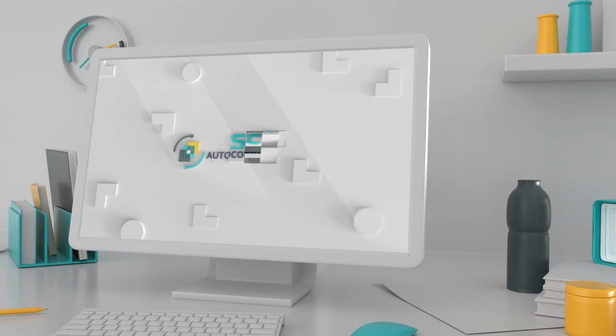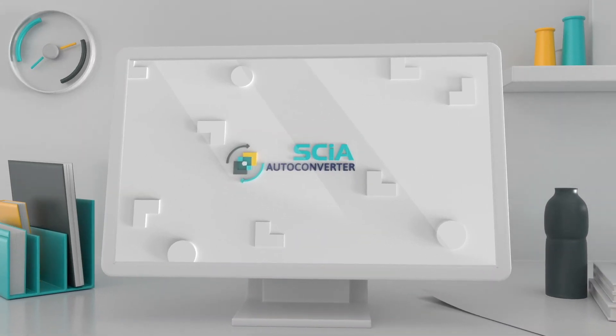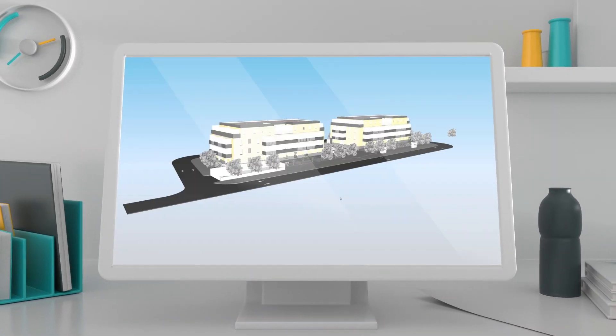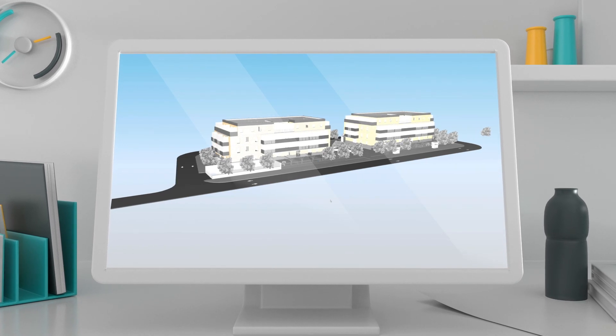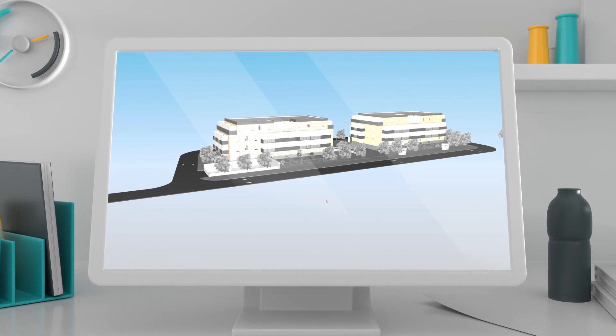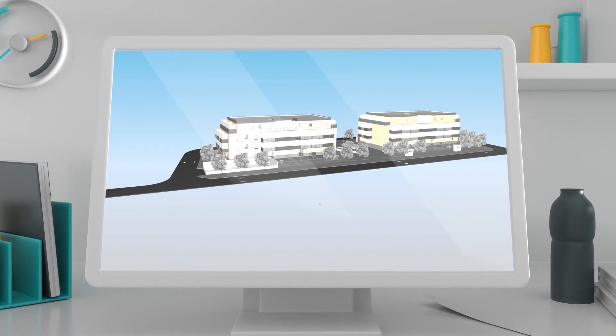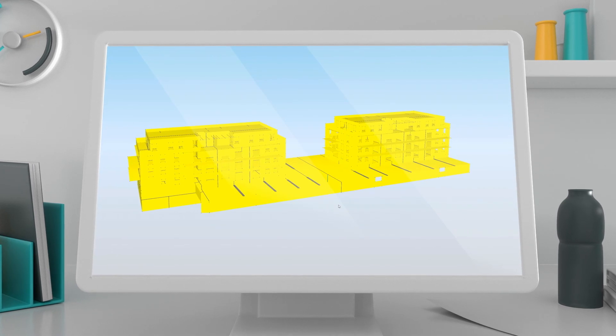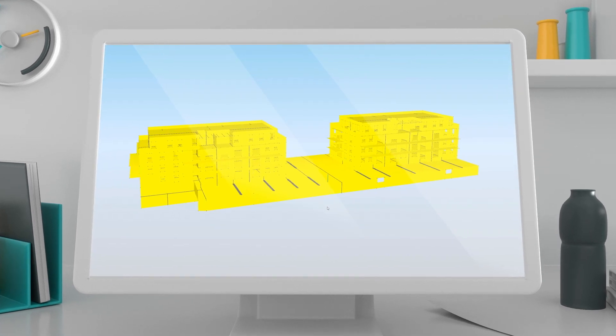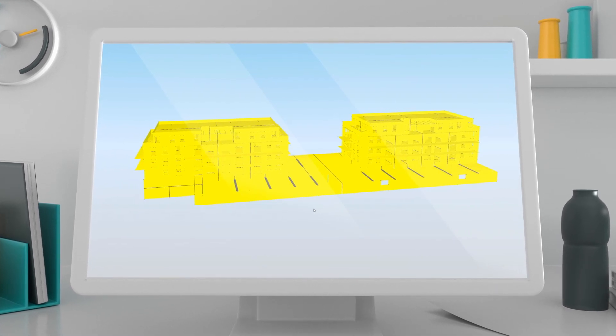With SIA AutoConverter, you can automatically convert any 3D structural model from any CAD software into a high-quality and accurate analysis model.